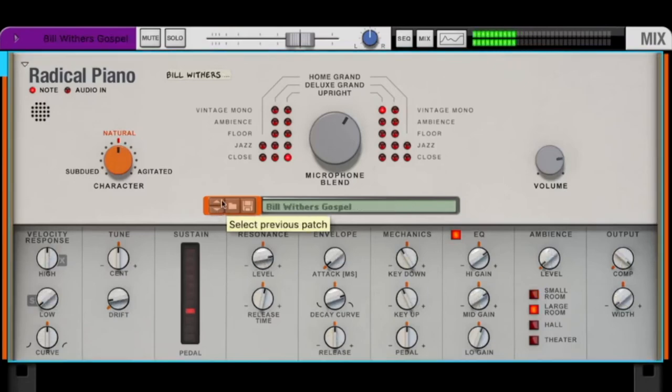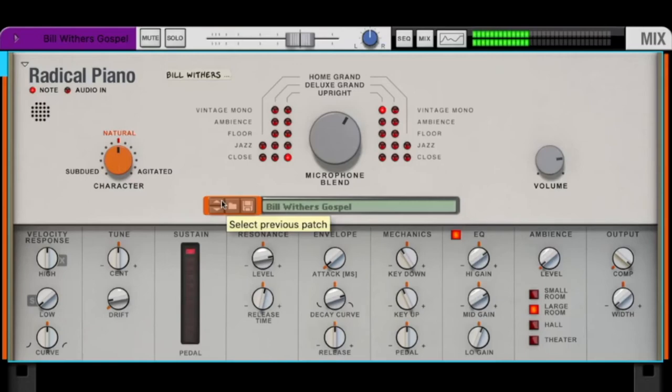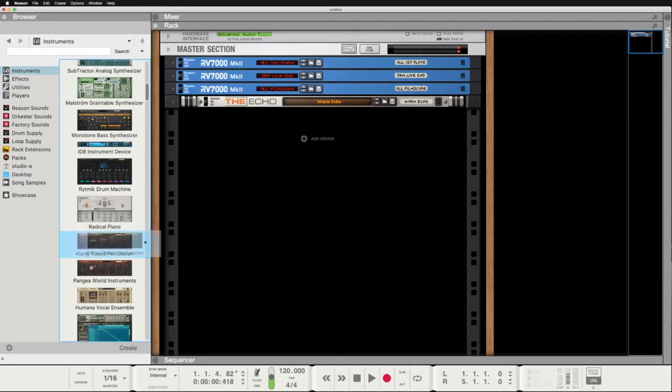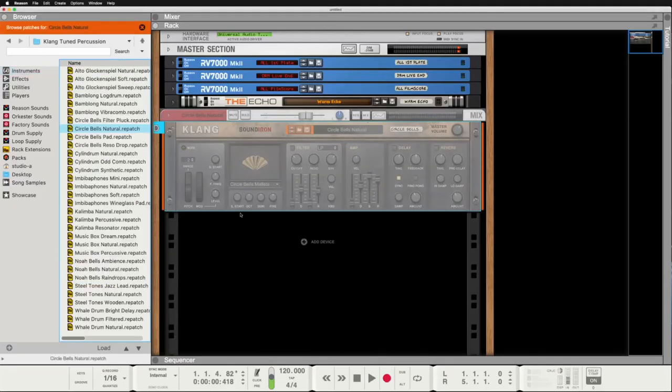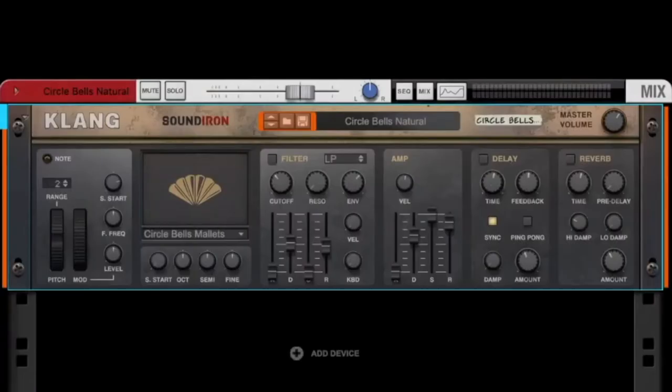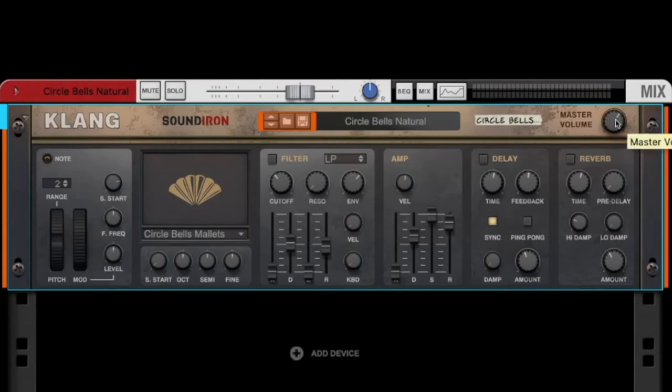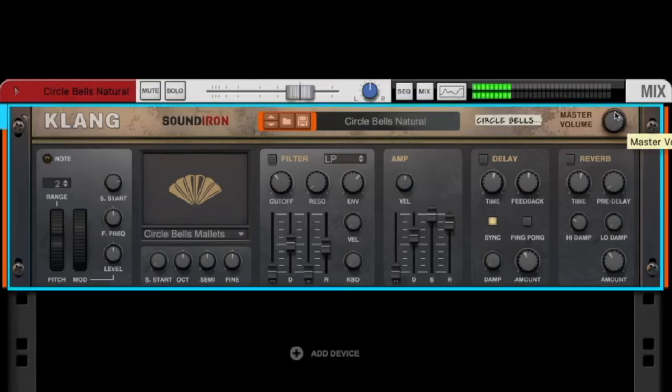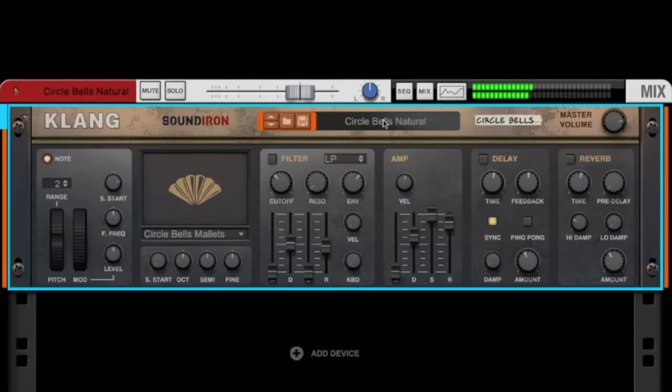I like Bill Withers. Klang tuned percussion is an instrument for glockenspiel, music box, wine glasses and a lot more. Reason says it's great for adding an organic touch to your products. So let's listen to it - we have here some circle natural bells. Very nice.